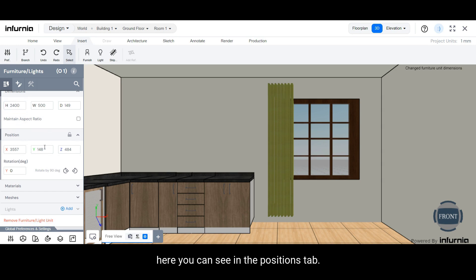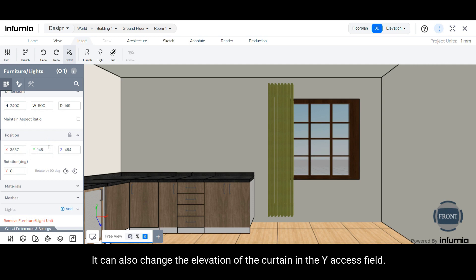In the positions tab, you can also change the elevation of the curtain in the y-axis field.